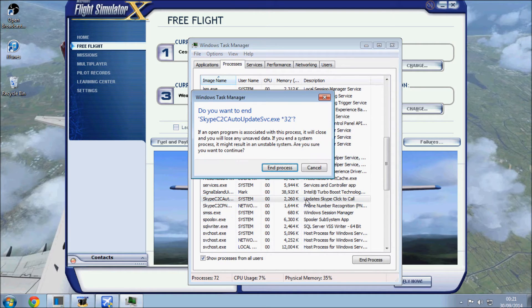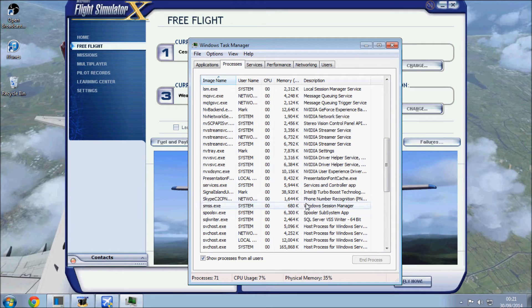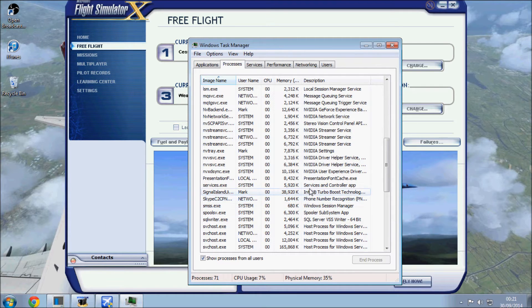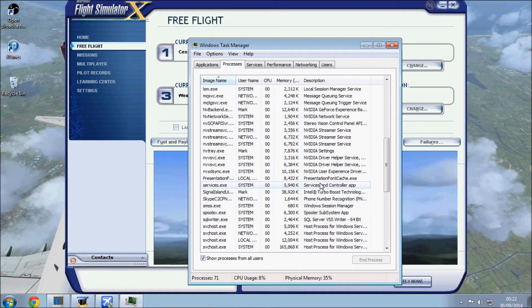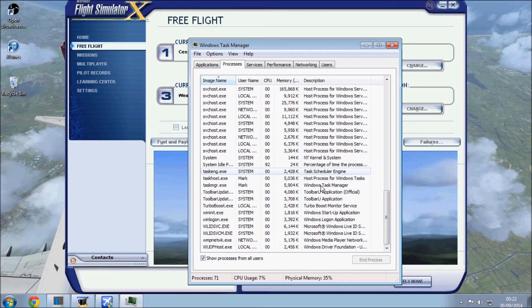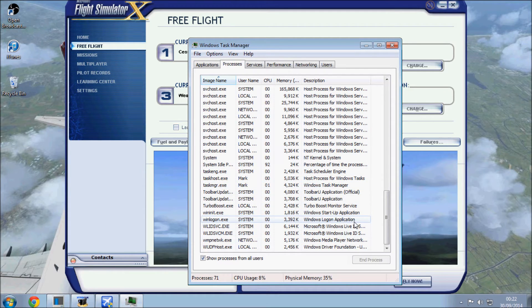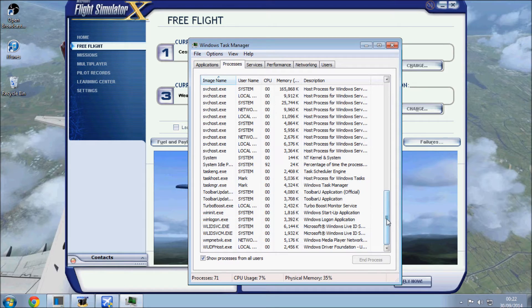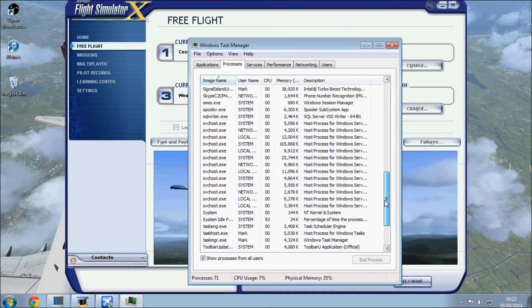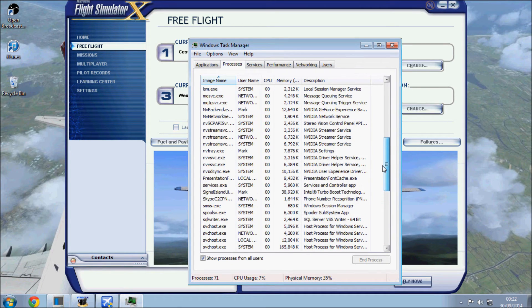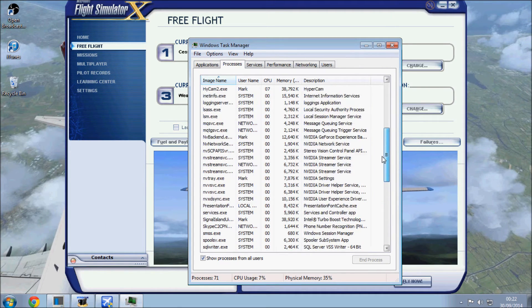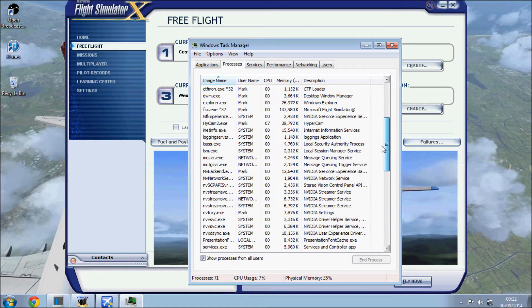So I normally just stick with the stuff I know I don't need, like Skype, anything that's just background stuff you're not gonna need. Some of this I'm not too worried about, it's just the big things in the background.